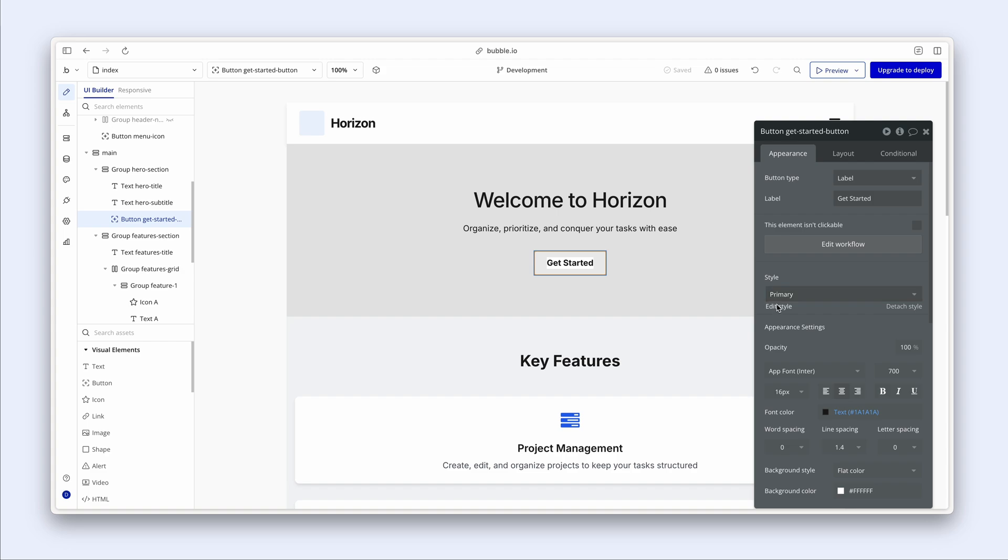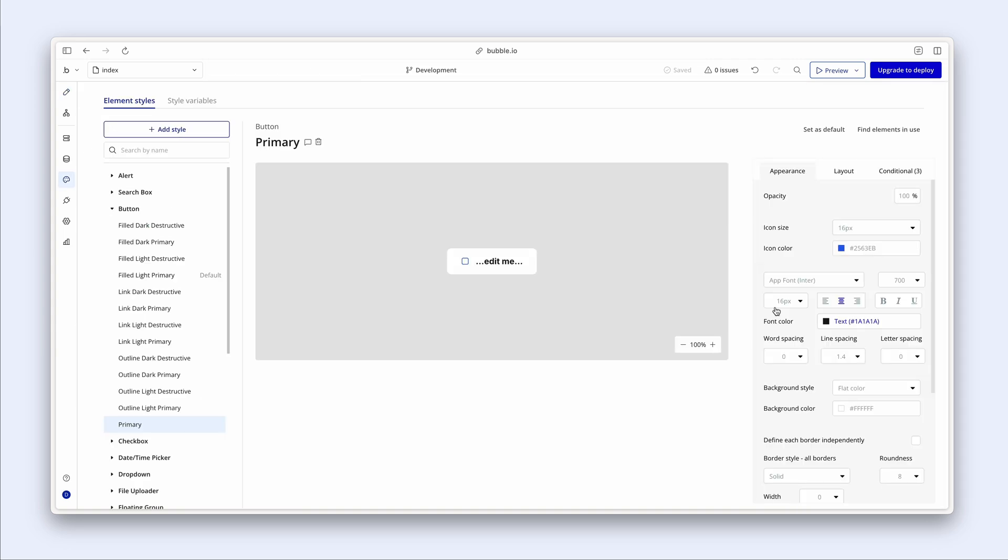Okay. And with that, the style is attached to the element on the canvas, but I am going to click on edit style because I'd like to change some properties.